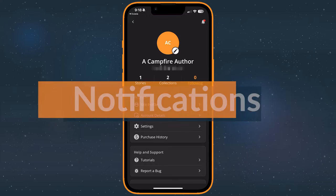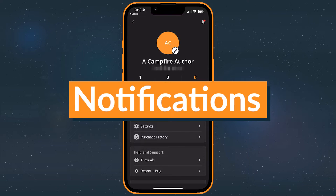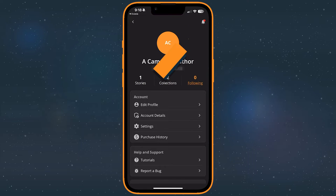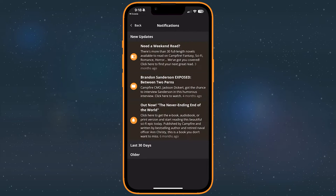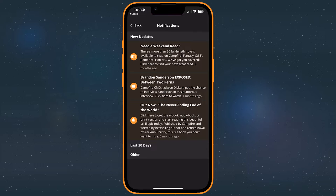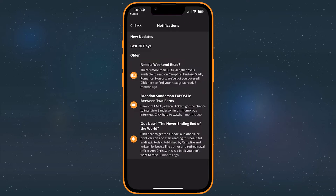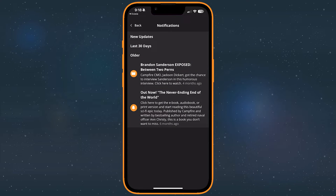This is where you can view your notifications by tapping this bell in the top right corner of the page. These may include updates to stories you've added to your bookshelf, replies to comments, or updates from our team at Campfire. To delete a notification, swipe it to the left and tap the trash bin icon that appears on the right side of the screen.